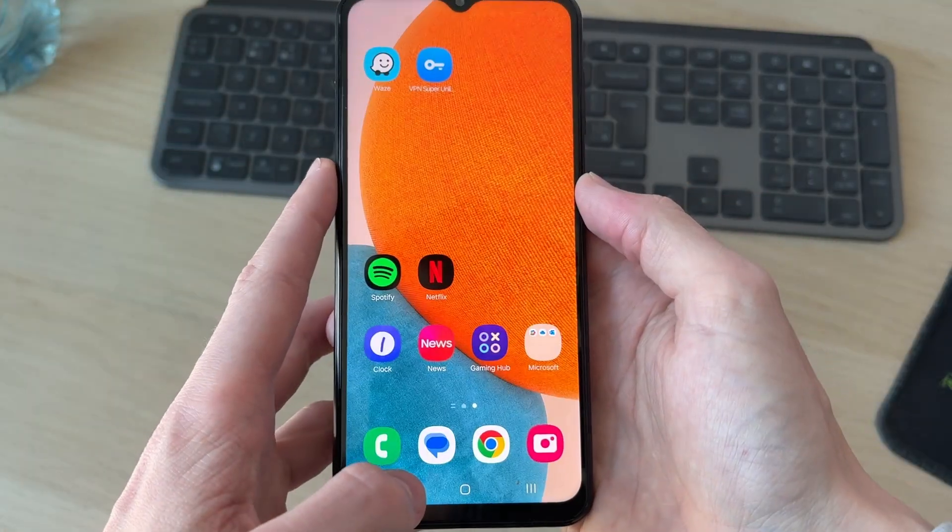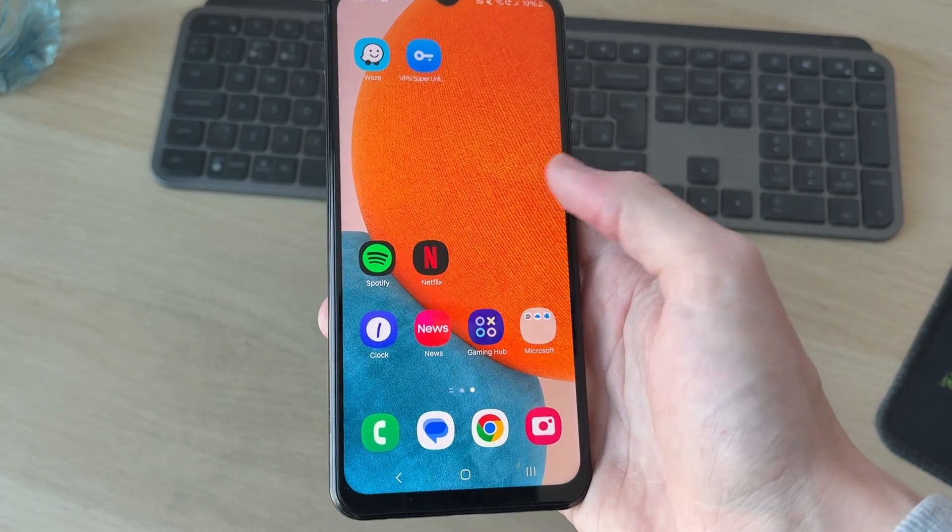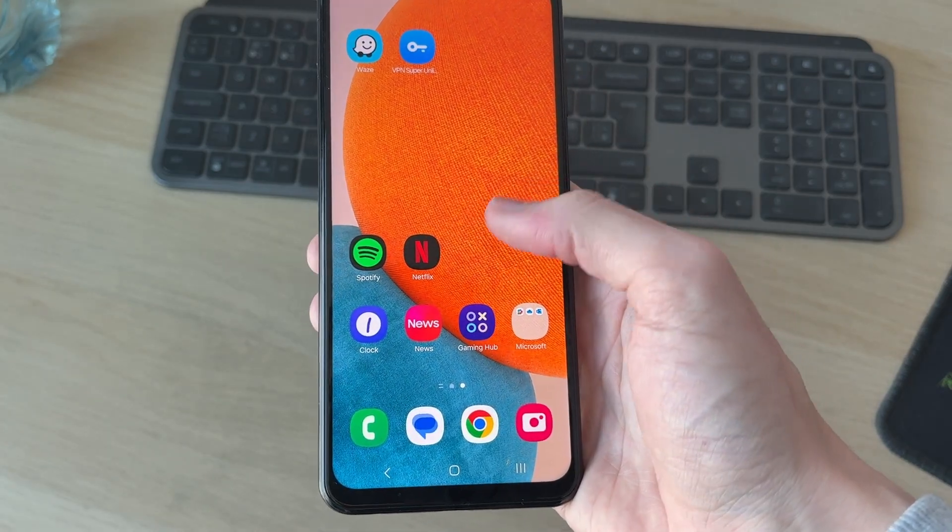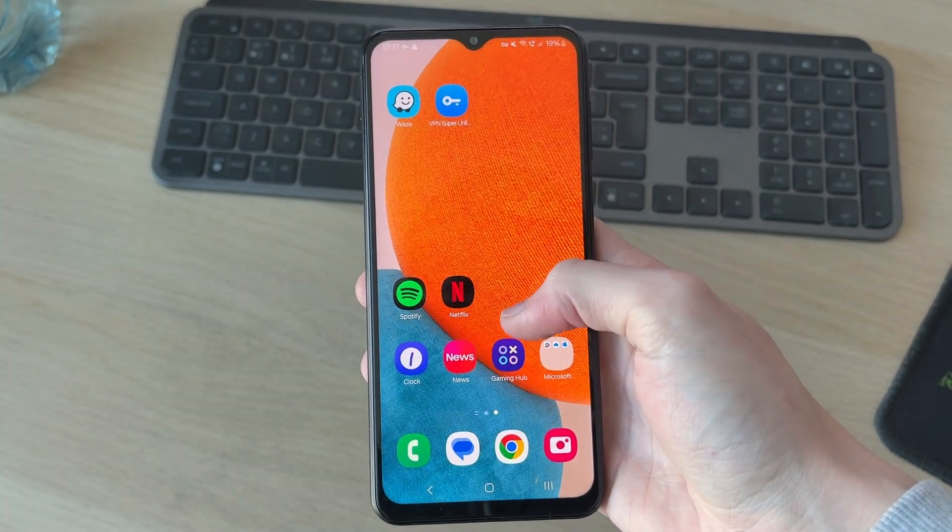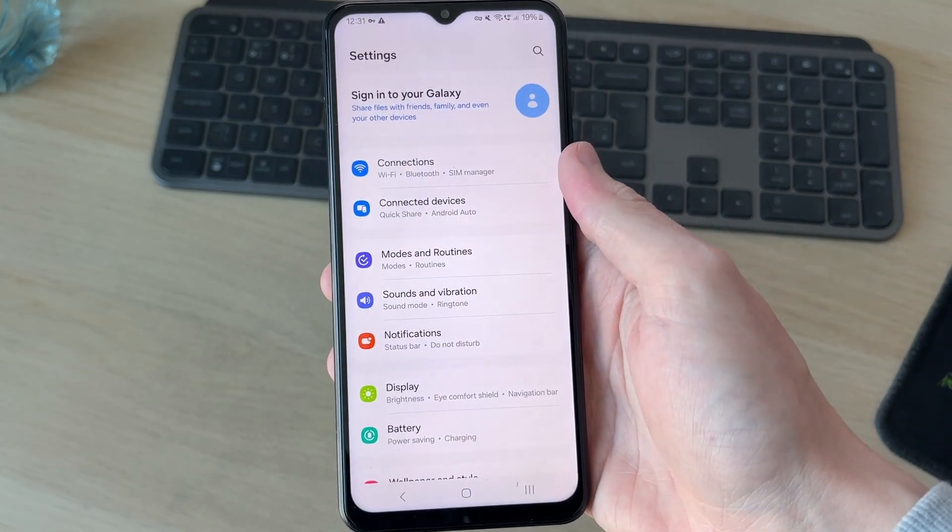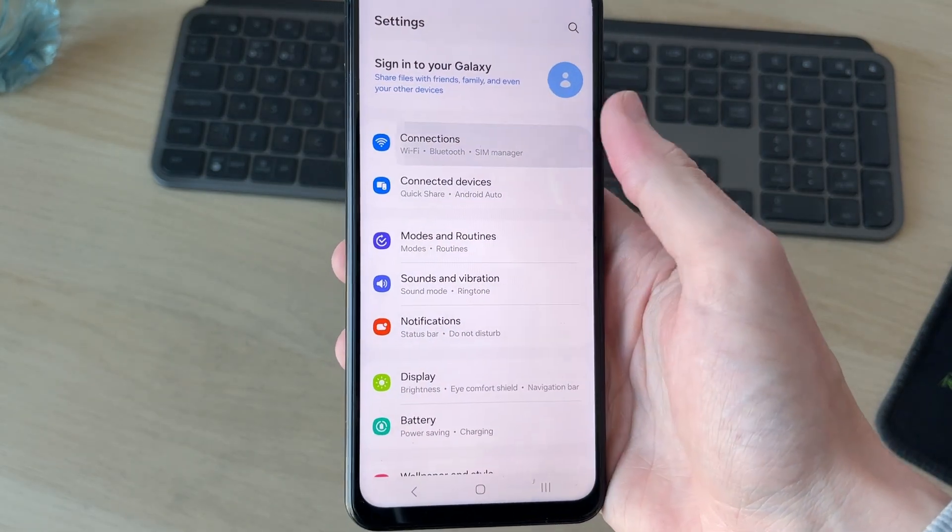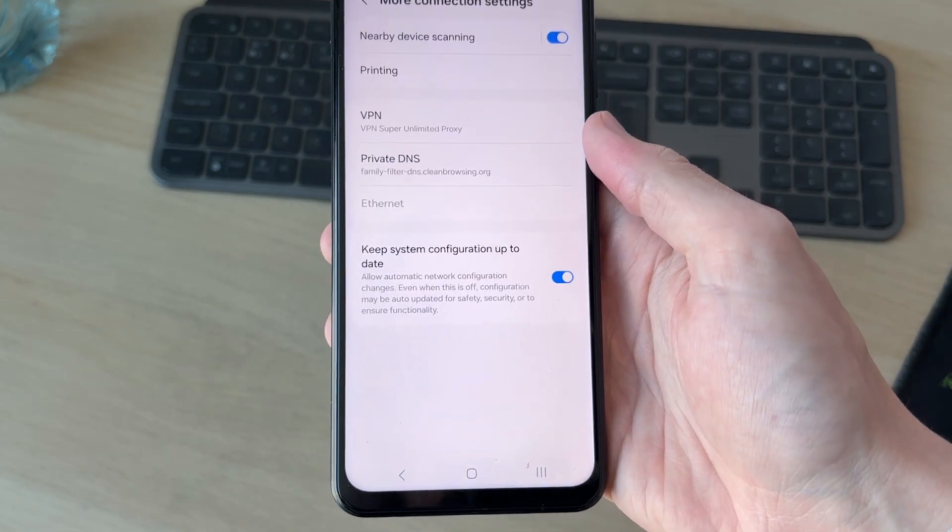Alternatively, if your organization has provided you with a VPN to add, we need to open up Settings by swiping up and pressing Settings. Press Connections at the top.